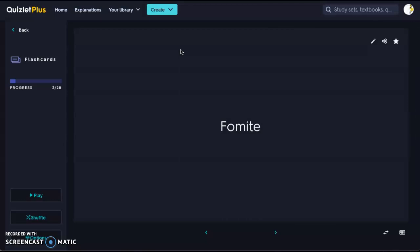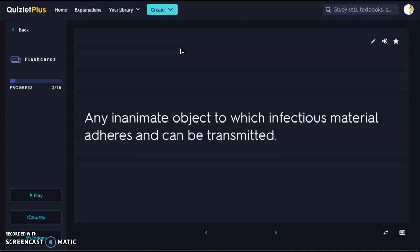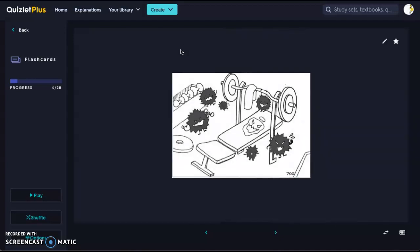Next we're going to talk about a fomite — a word you commonly hear in the industry when talking about transmitting diseases or organisms that could possibly cause disease. A fomite is any inanimate object to which infectious material adheres and can be transmitted. Your doorknob, your cell phone, your table — anything that is not alive is considered a fomite because there could be pathogenic material on it that could be transmitted to you or another organism.